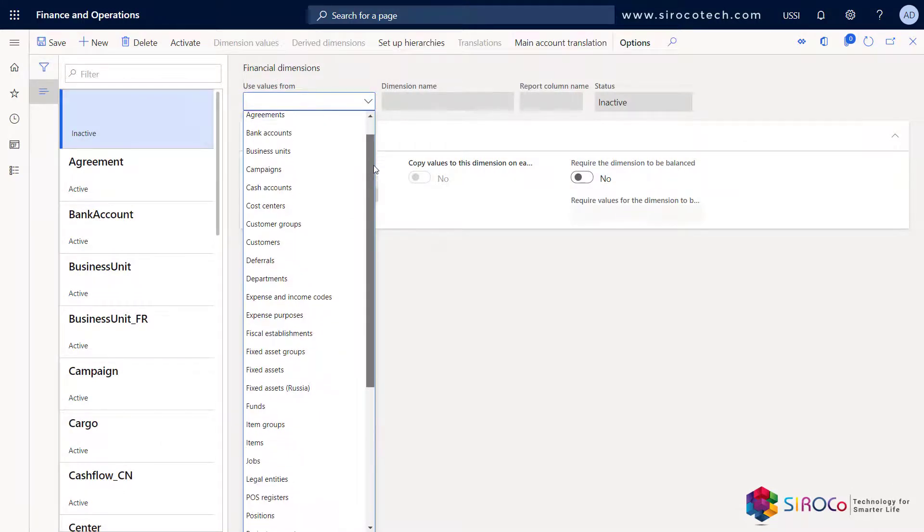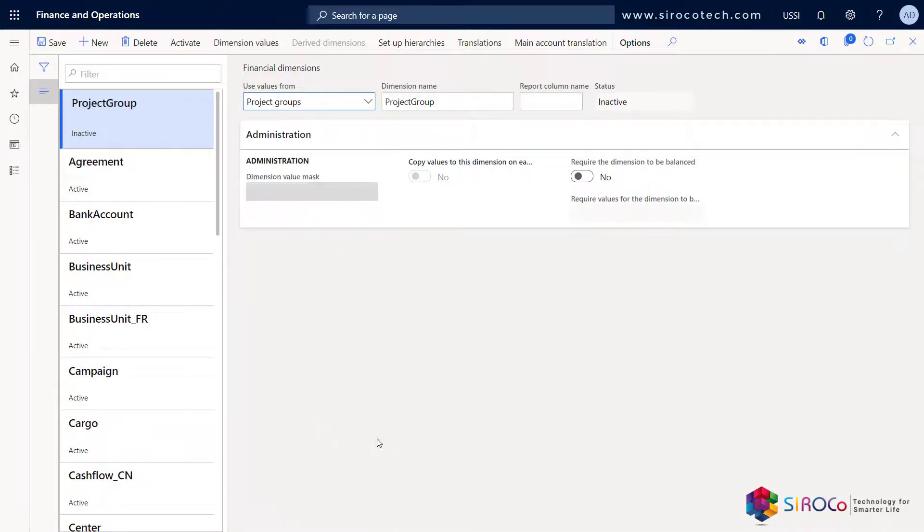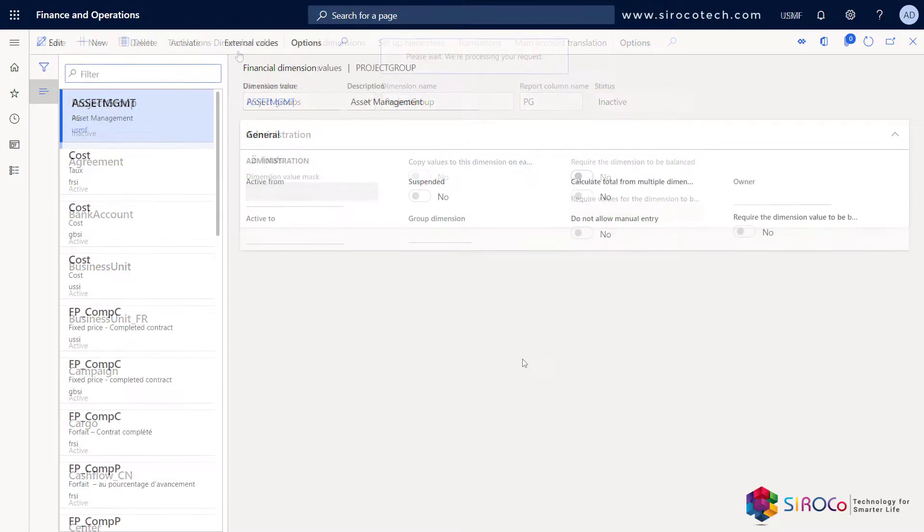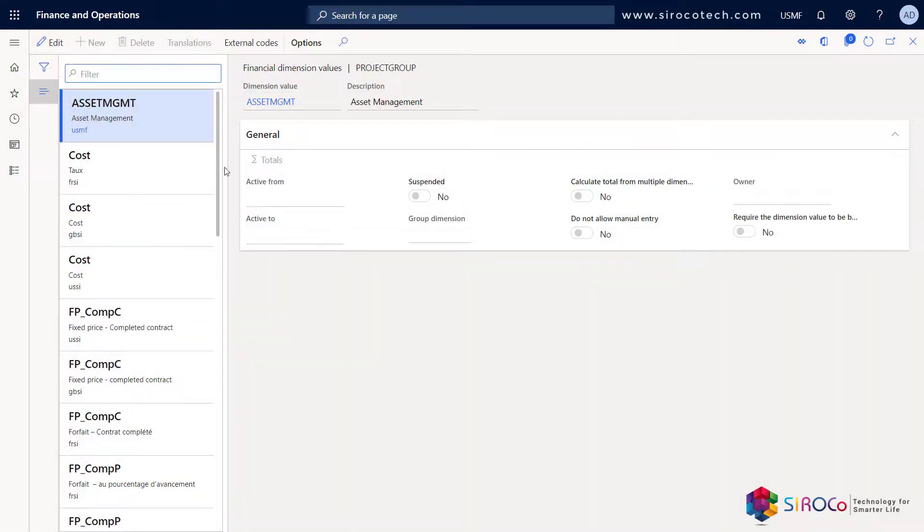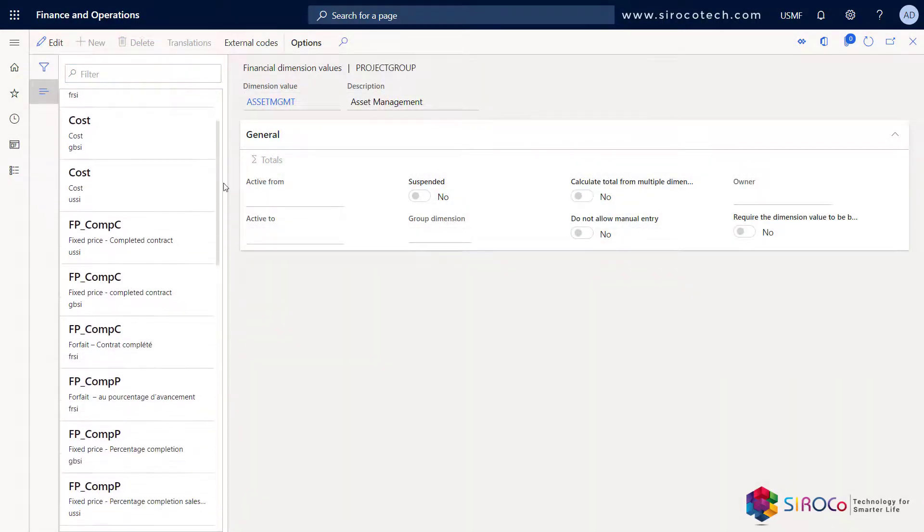Let's create a new financial dimension for the project group. Let's give it a dimension name. Looking at the dimension values, you will see that all the project groups are automatically populated to the financial dimension.